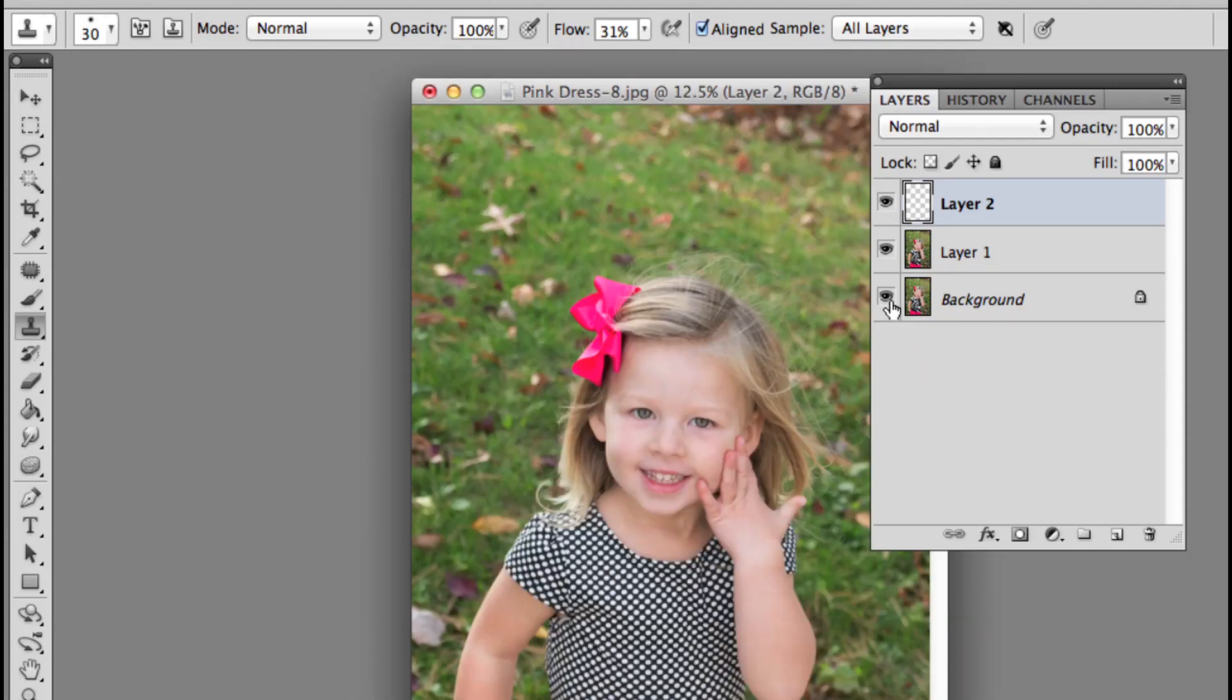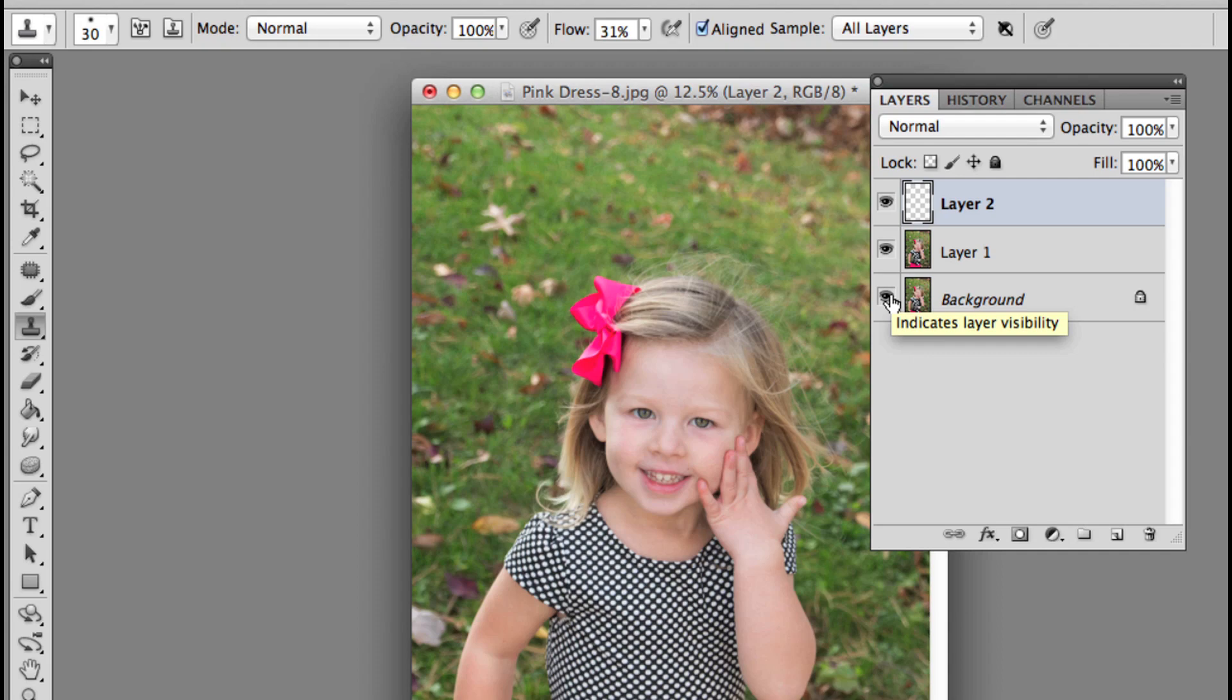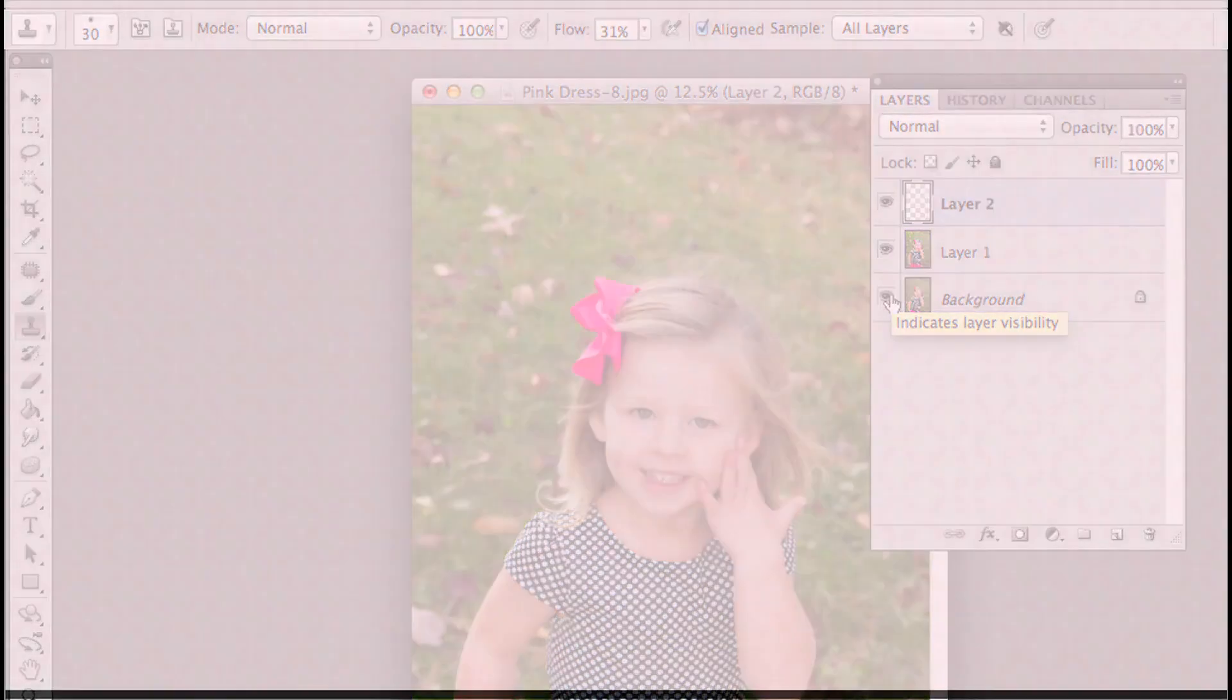I'm going to hold down Alt or Option and look at my before and after, and I think that looks great. I'm really happy with this change. I hope you found this useful. I'll see you in the next video.